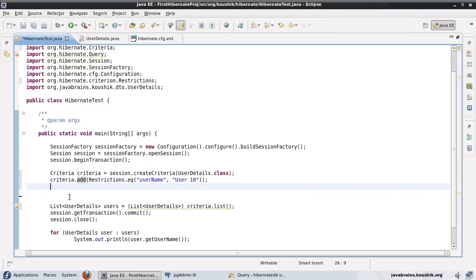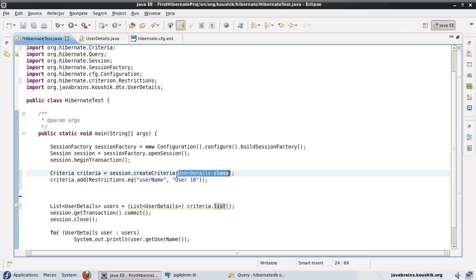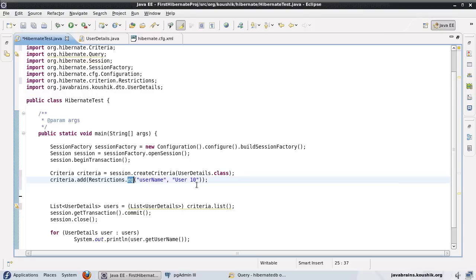But once I'm done with adding all the restrictions, when I do a criteria.list, it's going to look at this entity, the class that I mentioned here. And for this entity, it's going to apply all the restrictions that I've added here. In this case, it's just an equal restriction. So it's going to apply the SQL restriction and get the list of users where the username is equal to user 10, as this is the only restriction we've applied here.